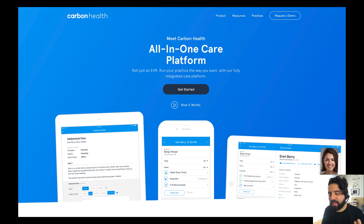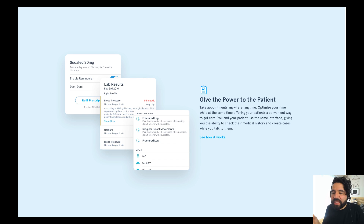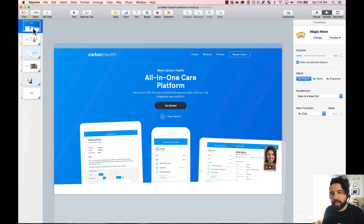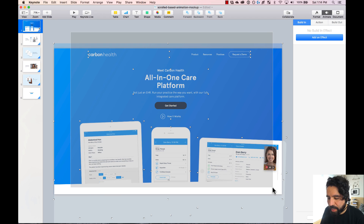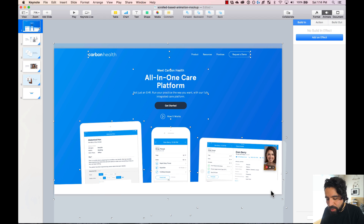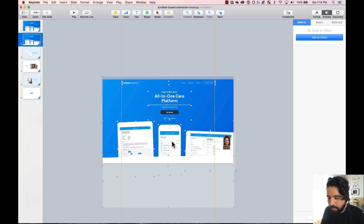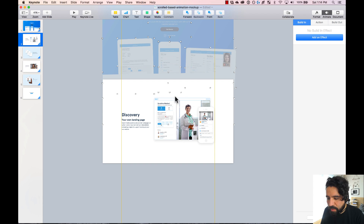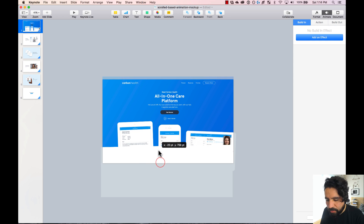If I press play it would just fade between screens because nothing is repeated — there's no real Magic Move happening, just fading. To actually make Magic Move work, we have to copy and paste all the elements from each slide into the next and previous slides. For example, to animate how these elements scroll out, I copy them, go to the next slide, paste them, zoom out a little, and move them outside the canvas. I'll put them to the back so they're behind the other elements.